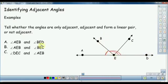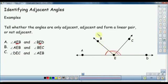We have 3 pairs of angles. The angle AEB and the angle BED form a linear pair and an adjacent angle. The angle AEB and the angle BEC form an adjacent pair of angles but not a linear pair. The angle BEC and the angle AB are not adjacent and therefore not a linear pair.